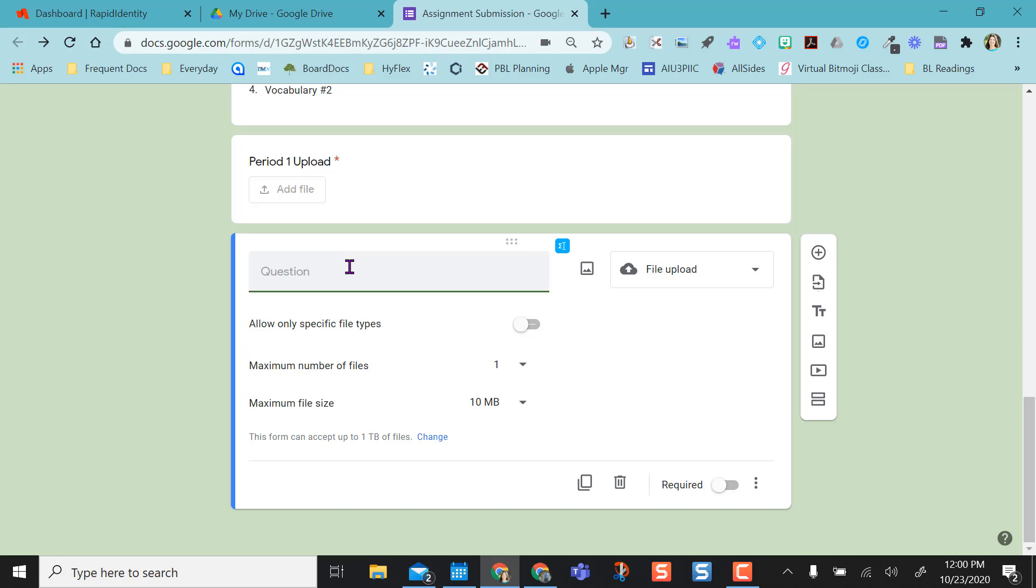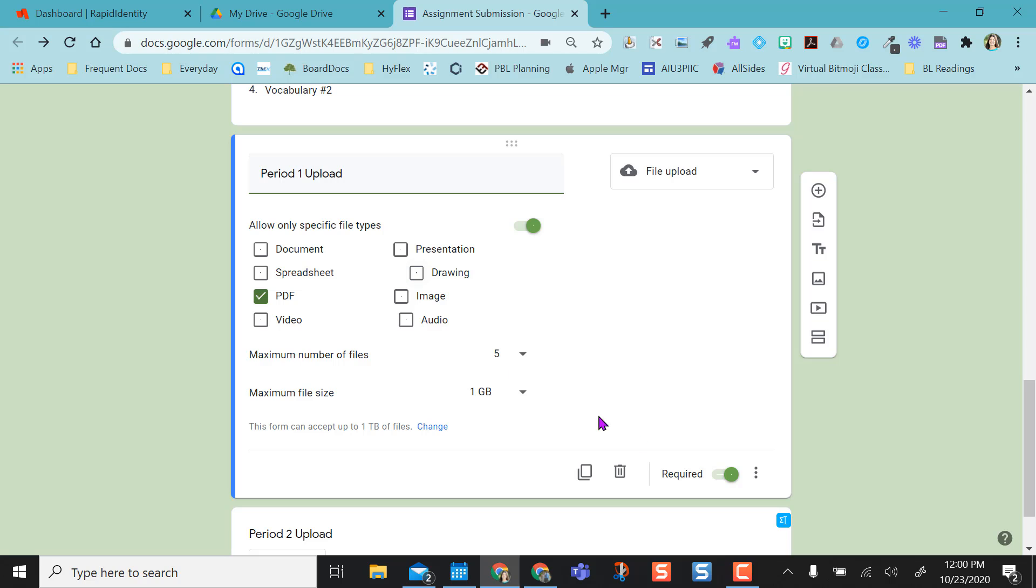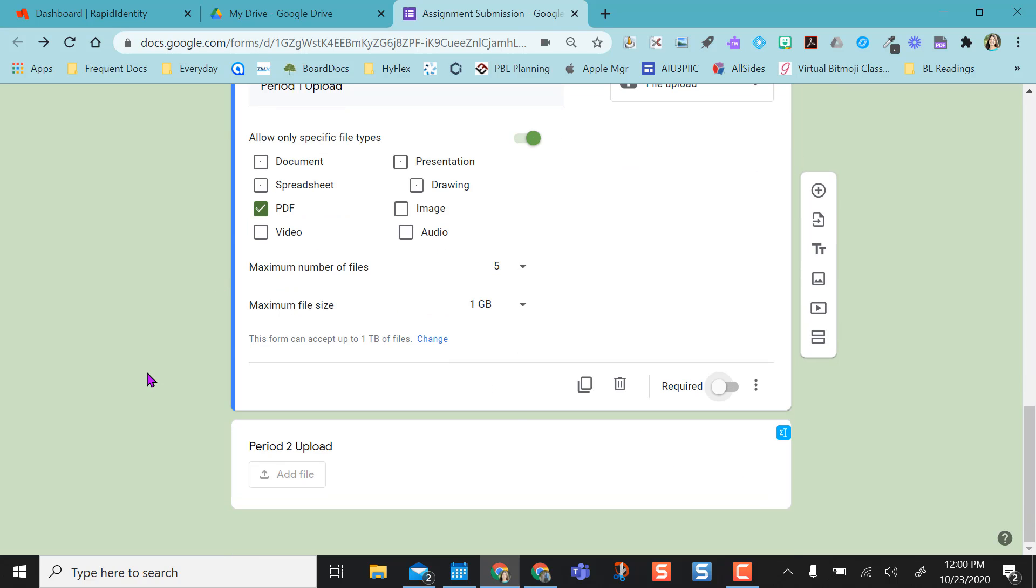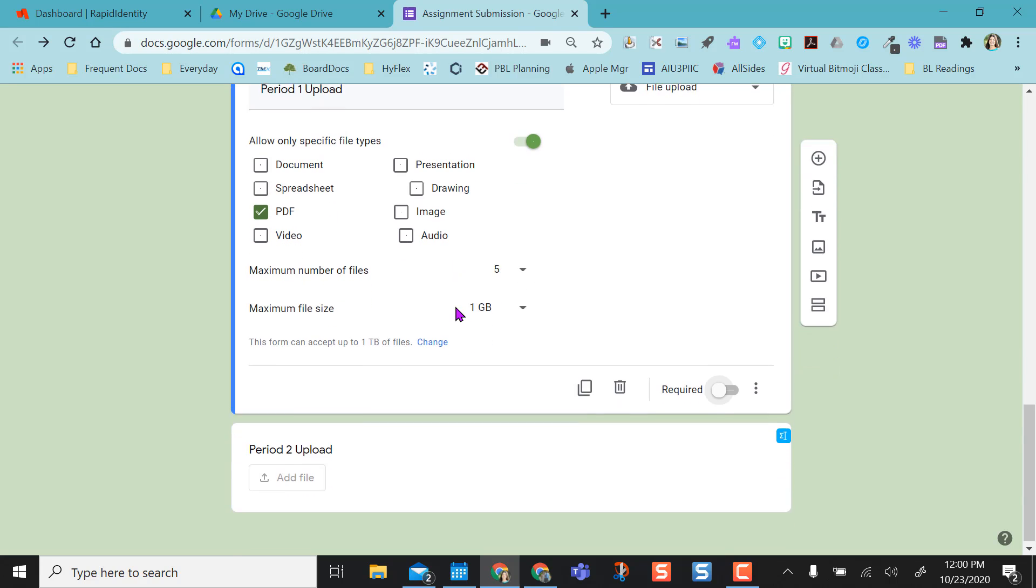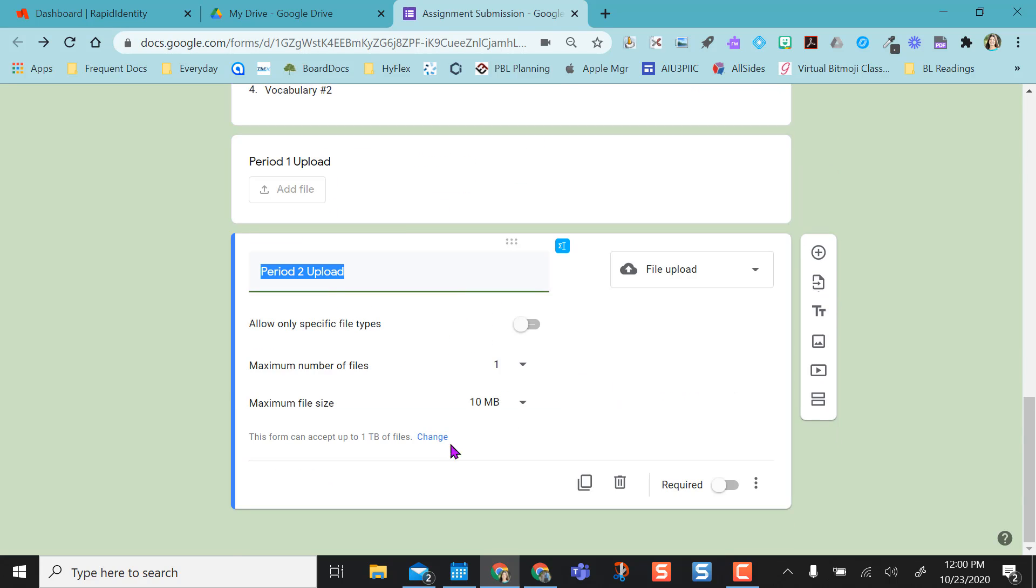It gives me this option and I'm going to say period 2 upload. What my students will do from period 2 is upload to this question but they'll leave the other ones blank. Which means you have to take off required, or else if period 2 tries to submit here and period 1 is required, they won't be able to submit the form when they're done.